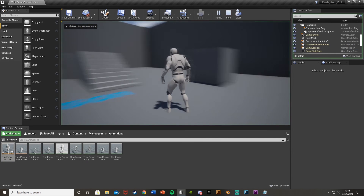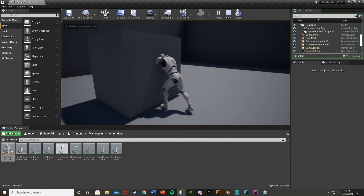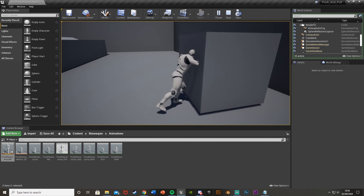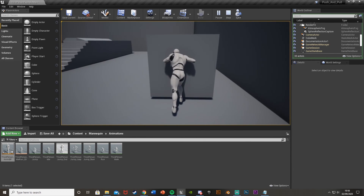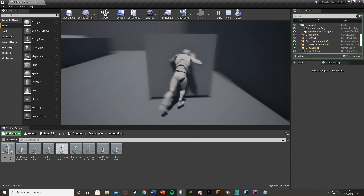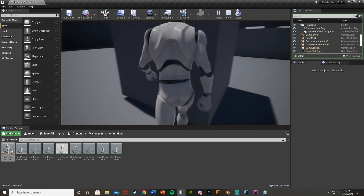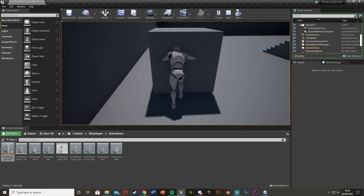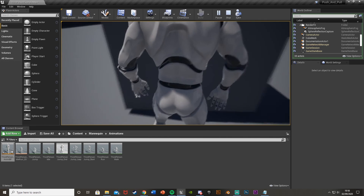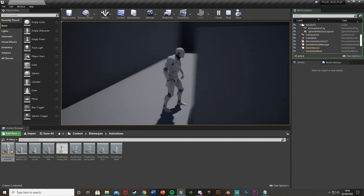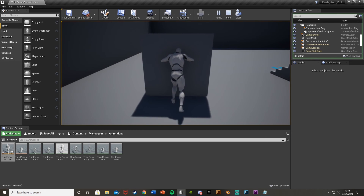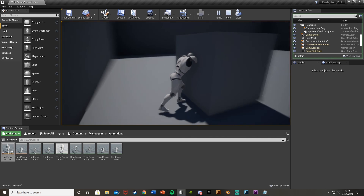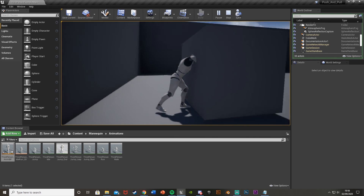Test it out — walk into the collision box and the push idle animation plays. Move forward and the push forward animation plays. Stop moving and it returns to normal animations. The box moves and the correct animation plays throughout. Everything works — we've set up a movable object we can push, with a push animation when moving, and an idle push pose when stationary in the collision zone.